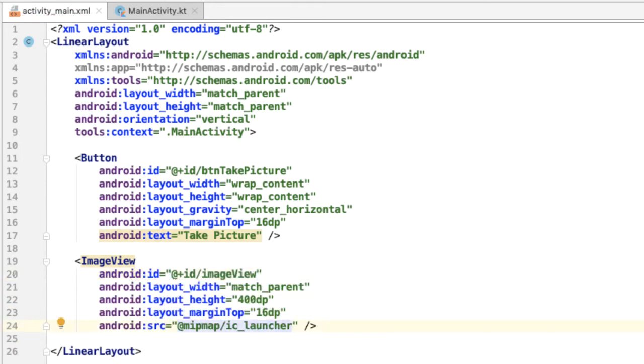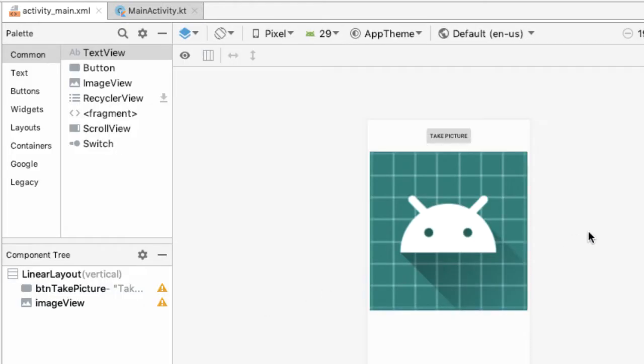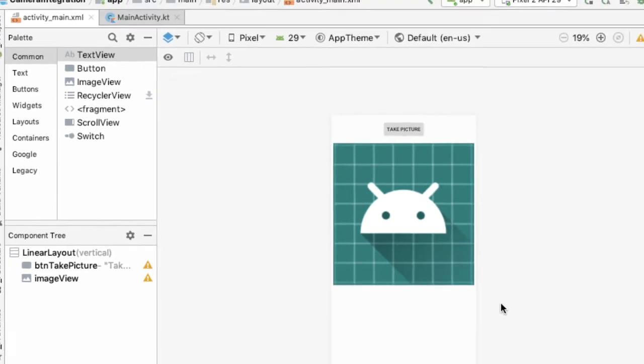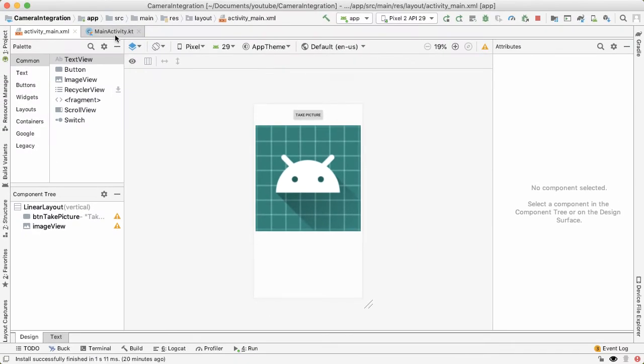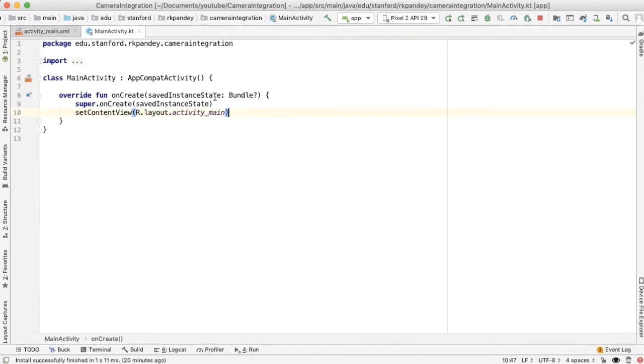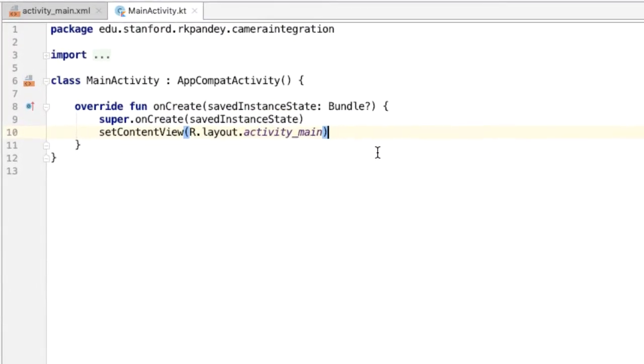There's nothing that interesting happening here. The button I'm centering horizontally at the top of the screen, and below that is the ImageView which I'm hard-coding height to be 400dp. And the source of it, the image, is actually going to initially render this thing called the ic_launcher. And you can go into the design tab and see what that looks like. Now we're done with the layout for our application, we'll spend the majority of our time in MainActivity.